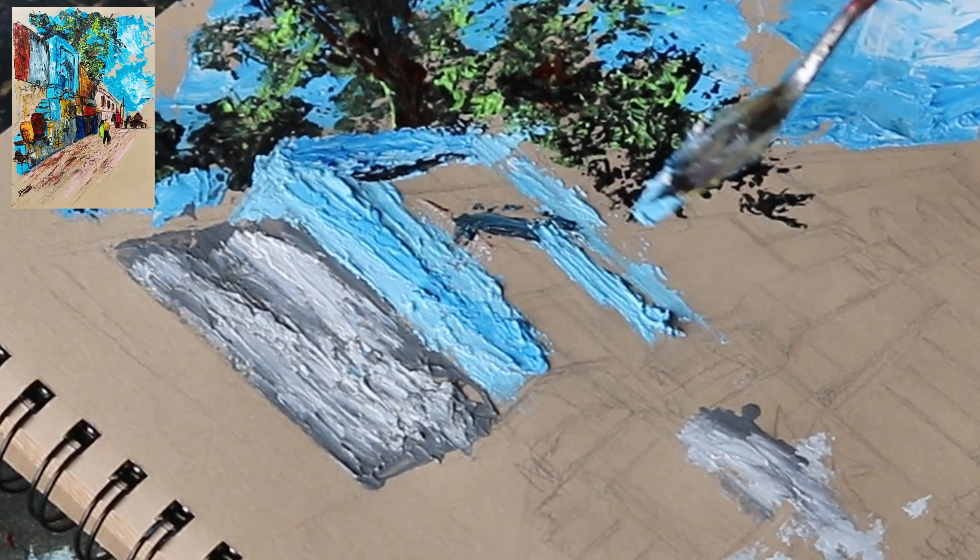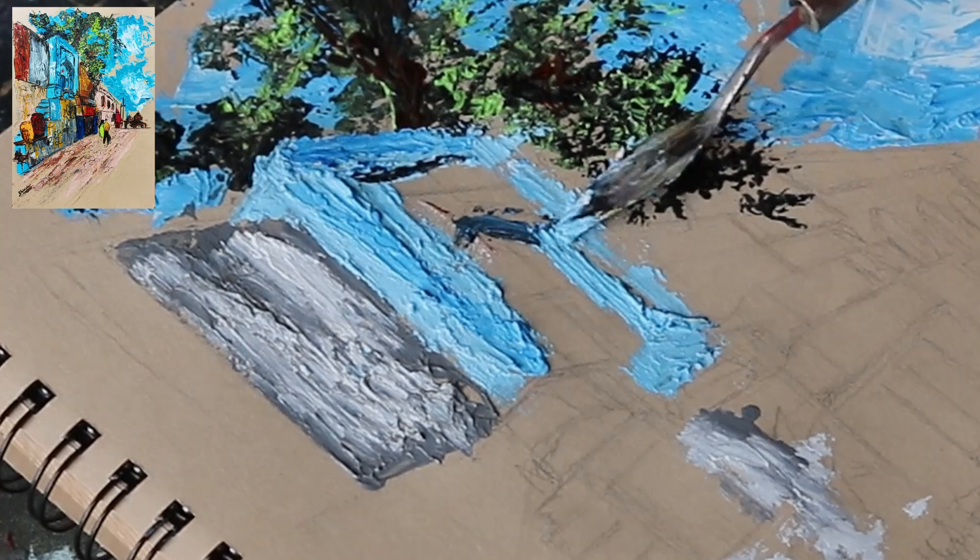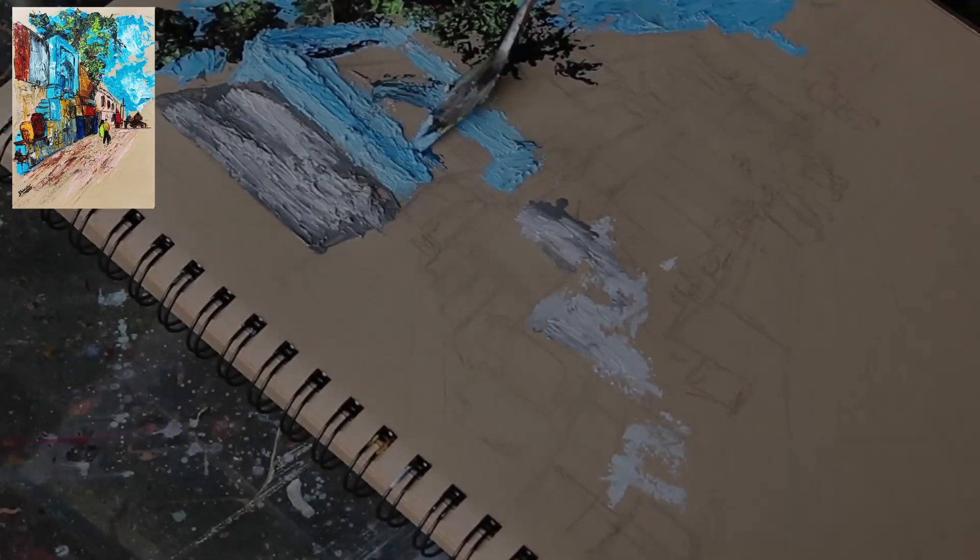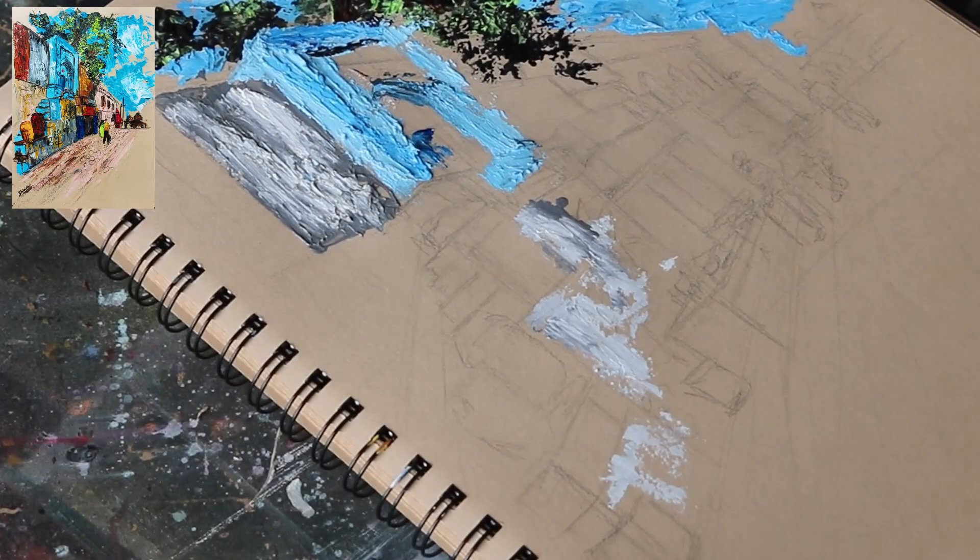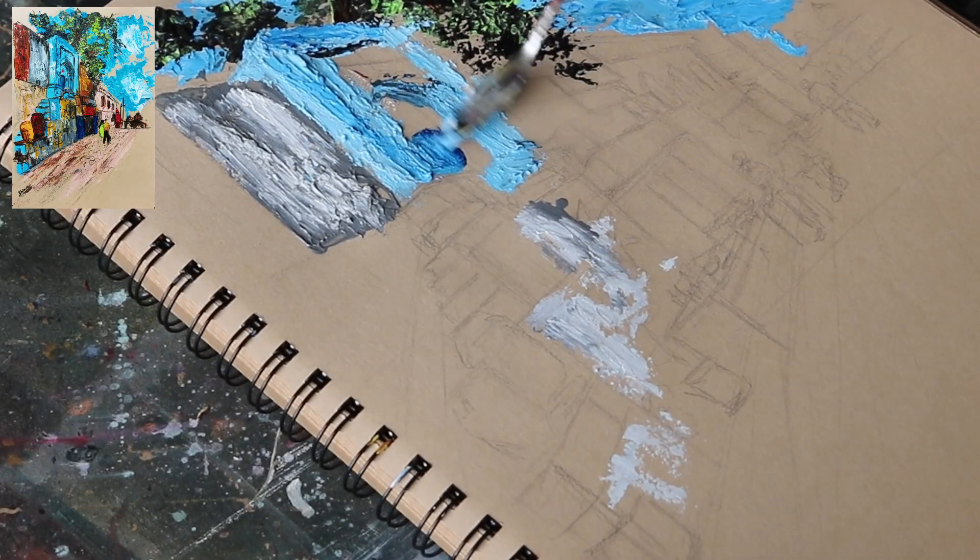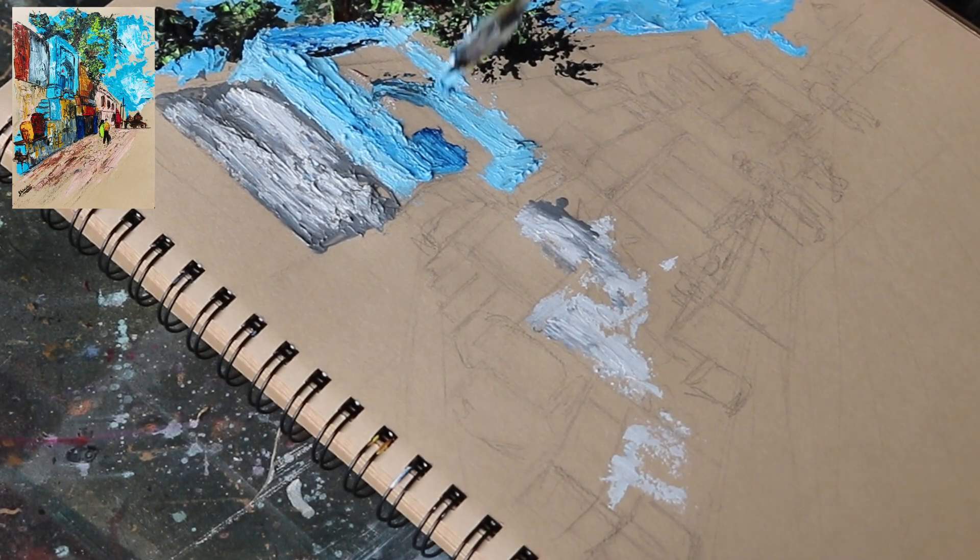I added some blue to the internal parts of the doorway to indicate that they are further into the shadows.